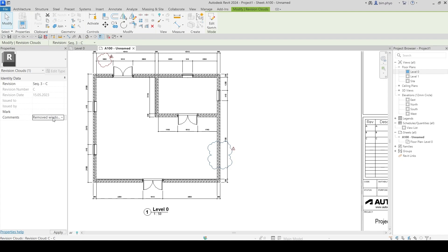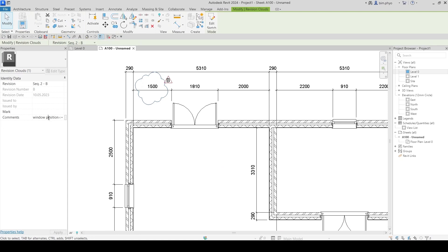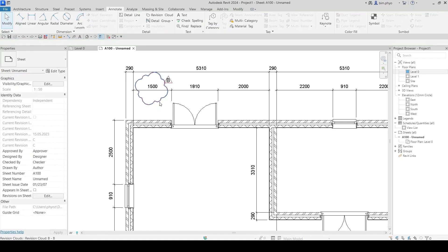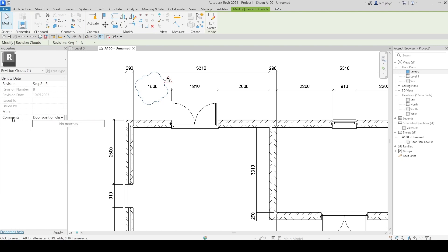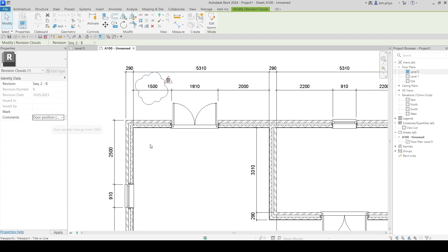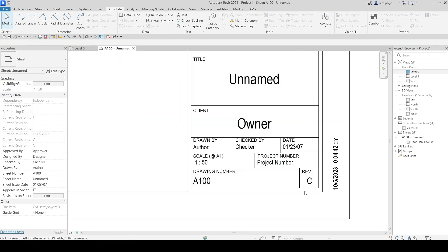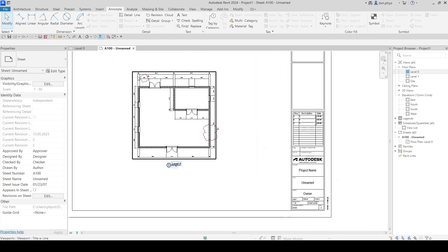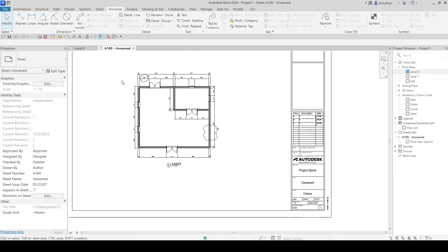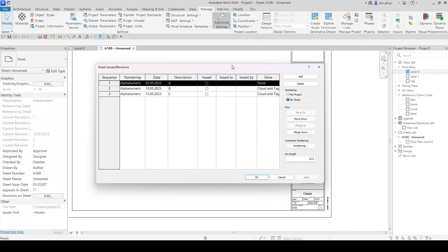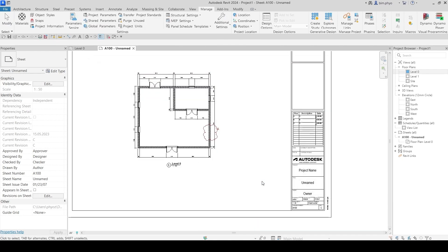Also add the door position info to revision B's tag — for example: 'Door position change to 1.5 meters.' Once you have all the information filled in, check the sheet. The current state is now revision C. If revision C is not required to be shown right now, go to Manage, find Sheet Issues and Revisions, and set it to not show. Click OK to hide it.